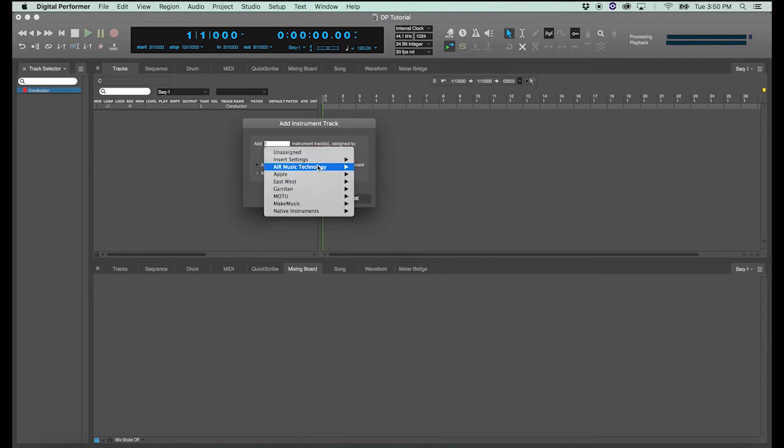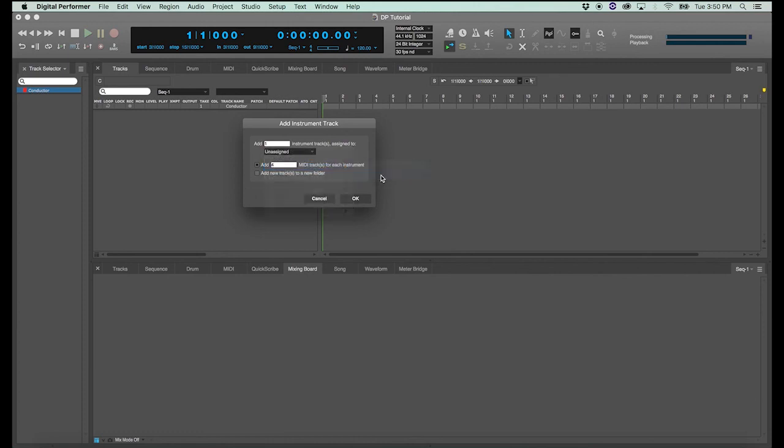And this time we'll use Expand. And we can also tell the software how many MIDI tracks to assign with that instrument track. Expand only allows for four MIDI channels, so I'll select four MIDI tracks and click OK.